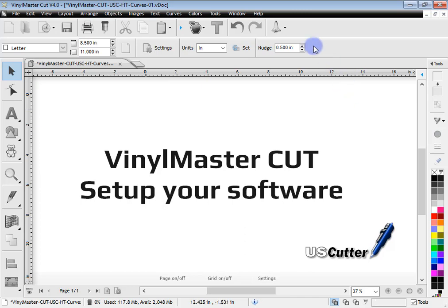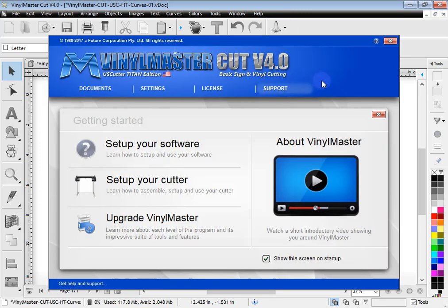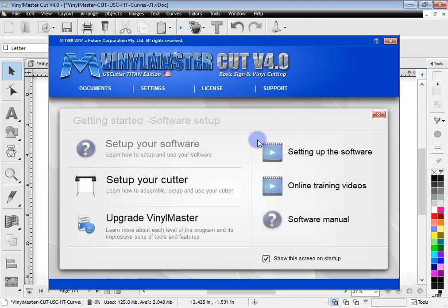Now when you first load the program up you'll be presented with this window, the gateway. And no doubt you'll land on this page and here you've got set up your software which is the lesson we're watching now.